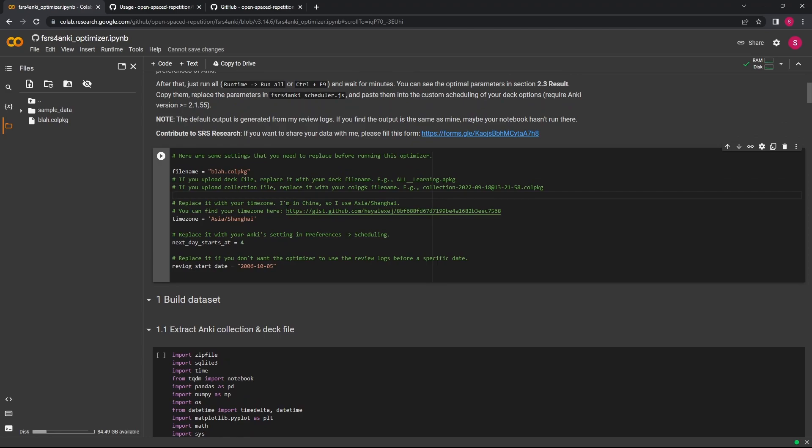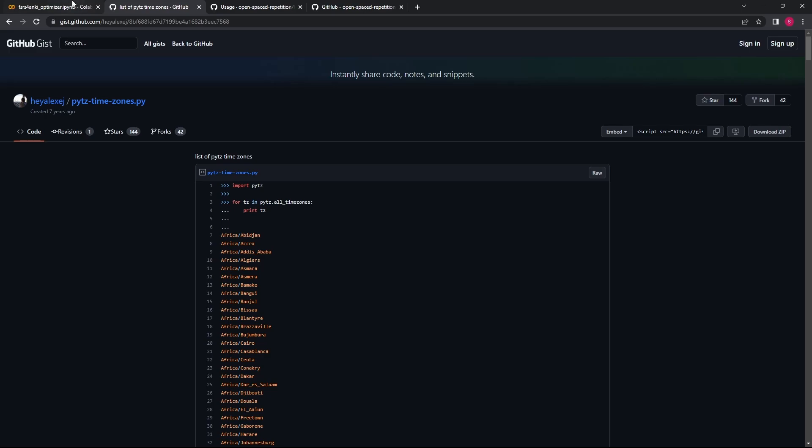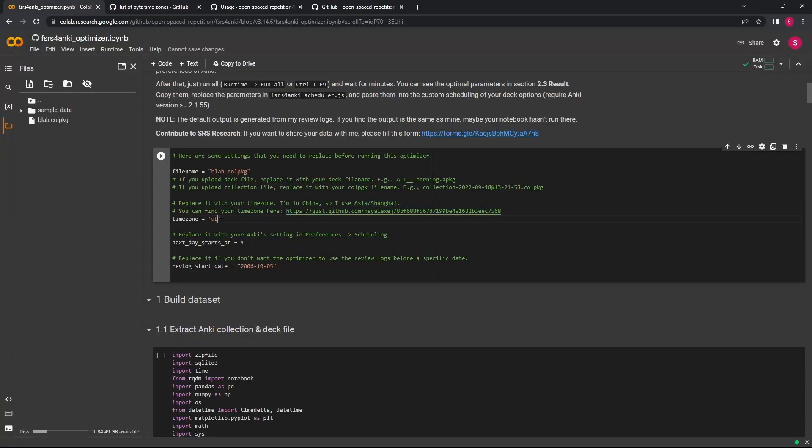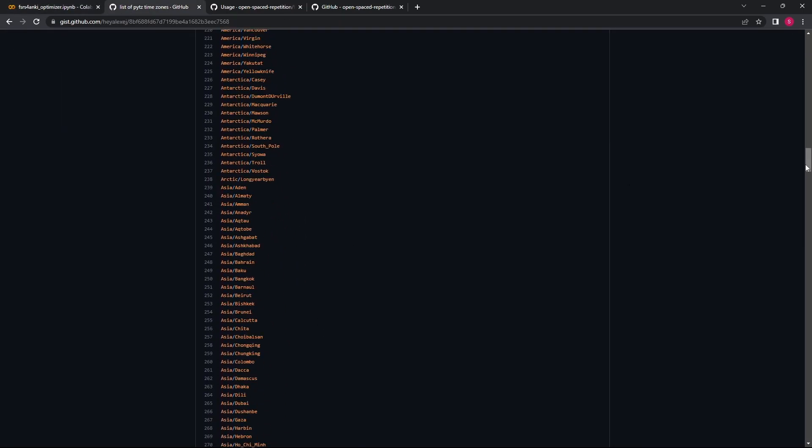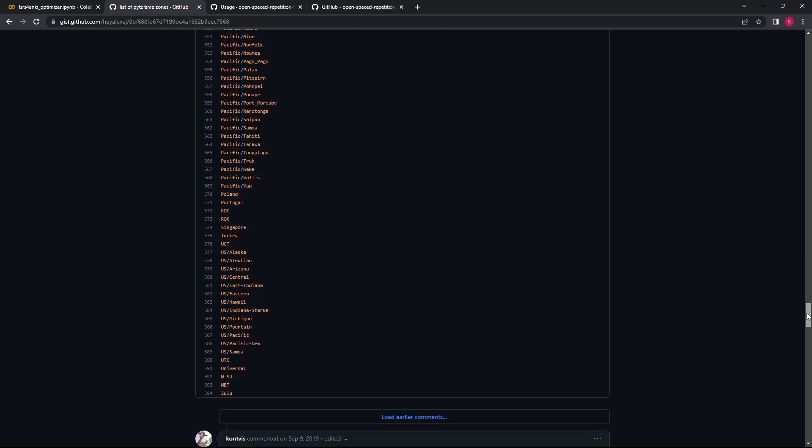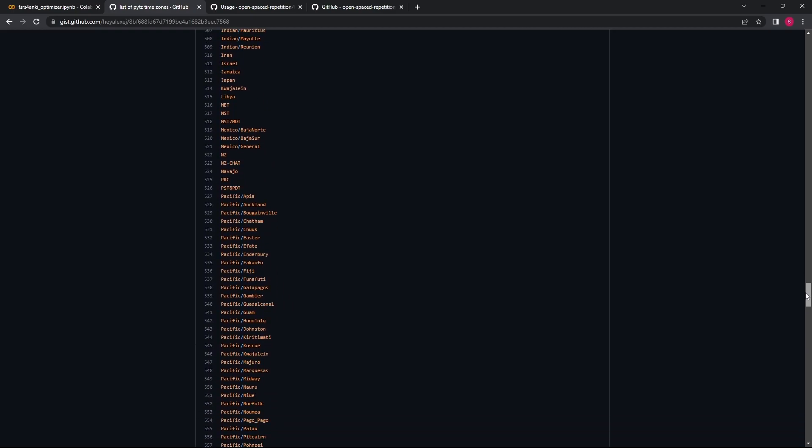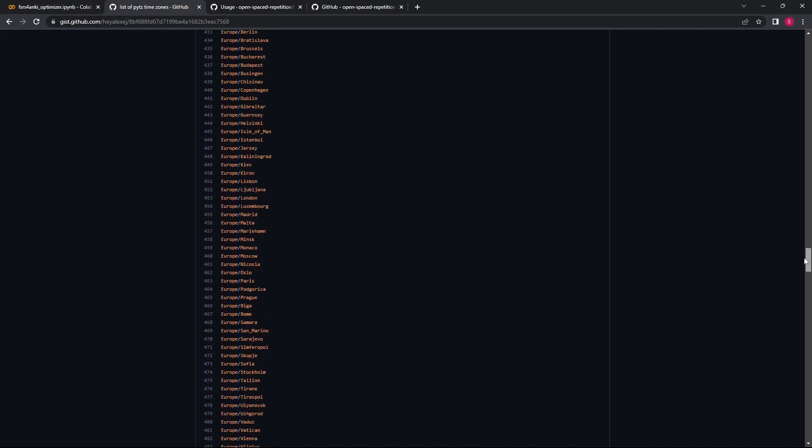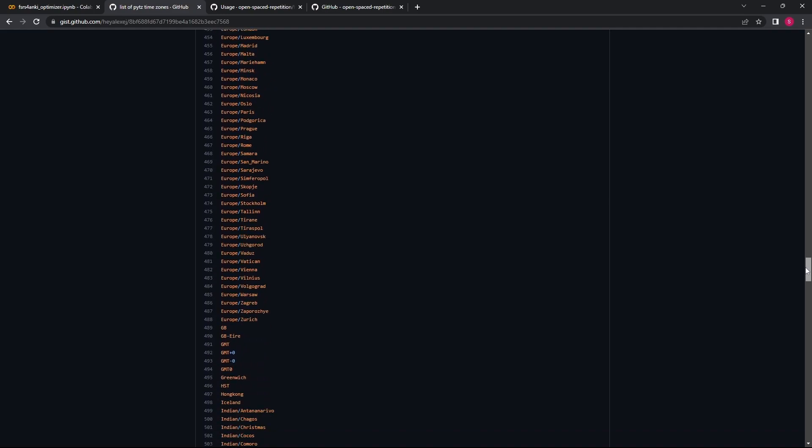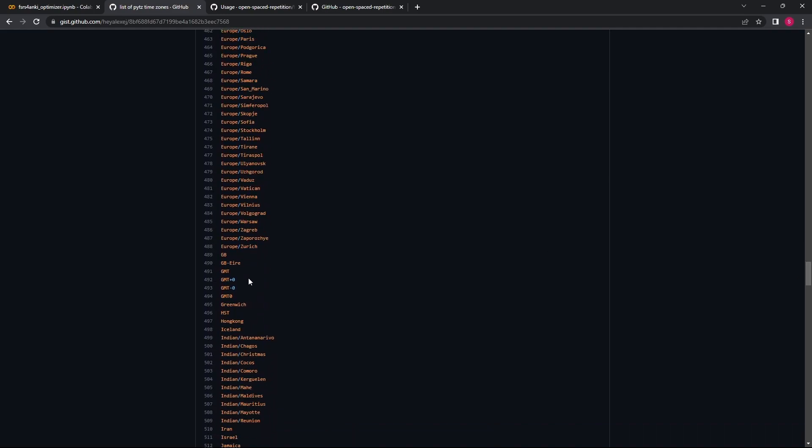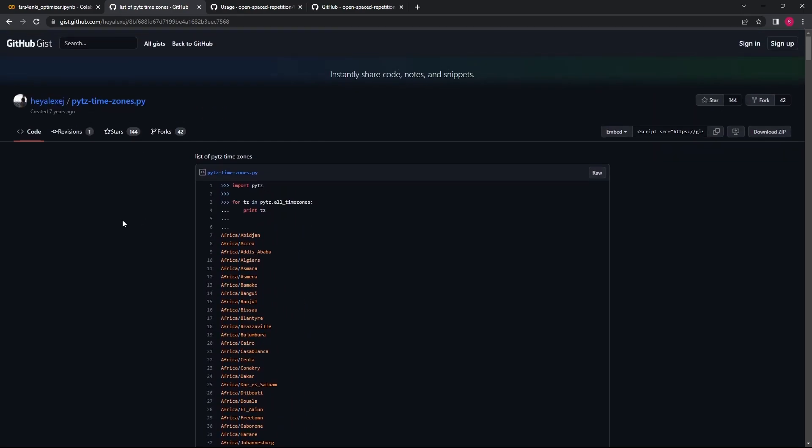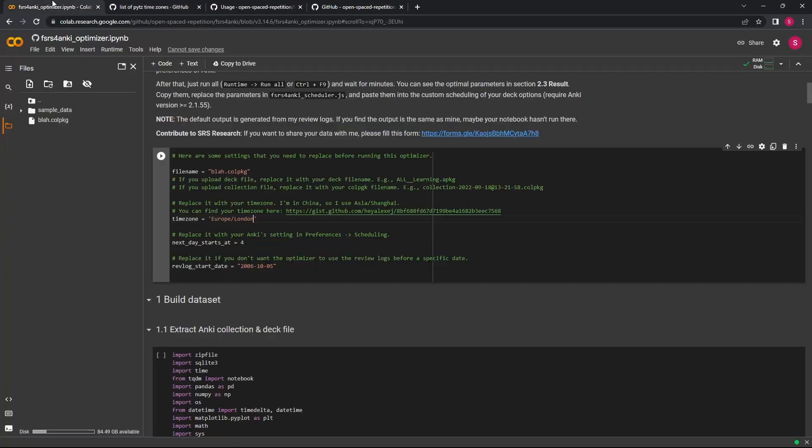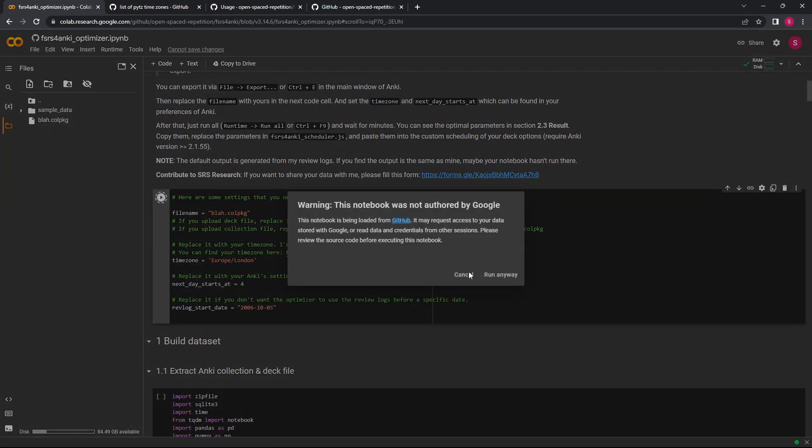Then you want to enter the correct timezone. I'm from the UK so I'm going to do Europe/London, but you can see a bunch of timezones here, so just find your capital city or wherever is relevant to your timezone. It's a bit annoying, but this is what works for me.